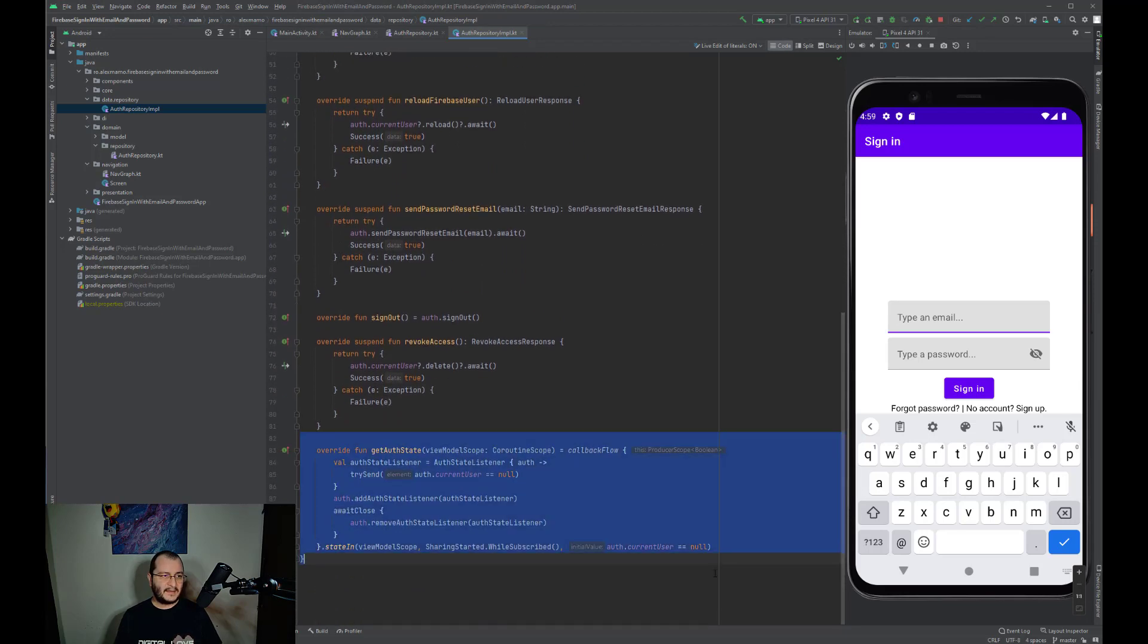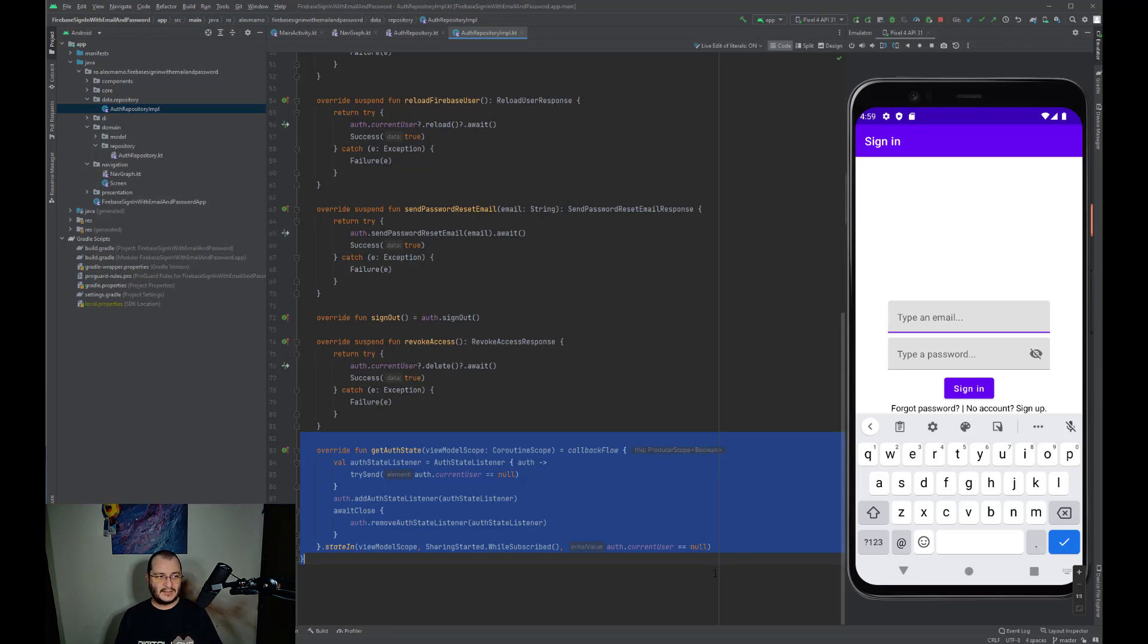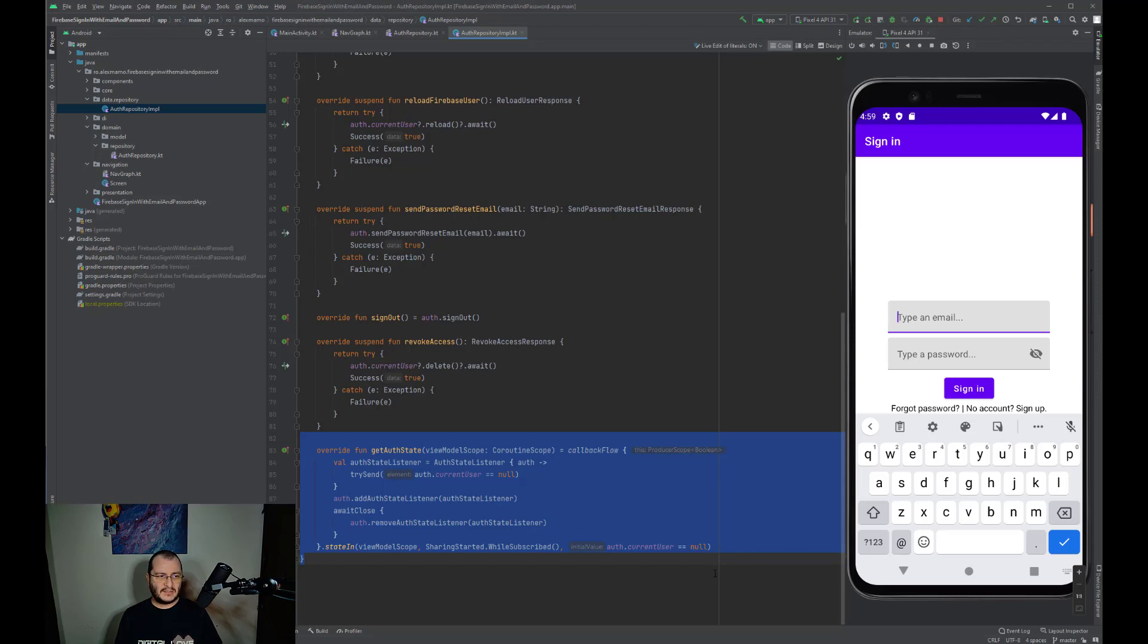The last method in the class is responsible for the auth state. The onAuthStateChange is called when the user authentication state changes. So when a user goes from not being signed in to being signed in, or vice versa. So each time the auth state changes, we send a new state using callback flow.